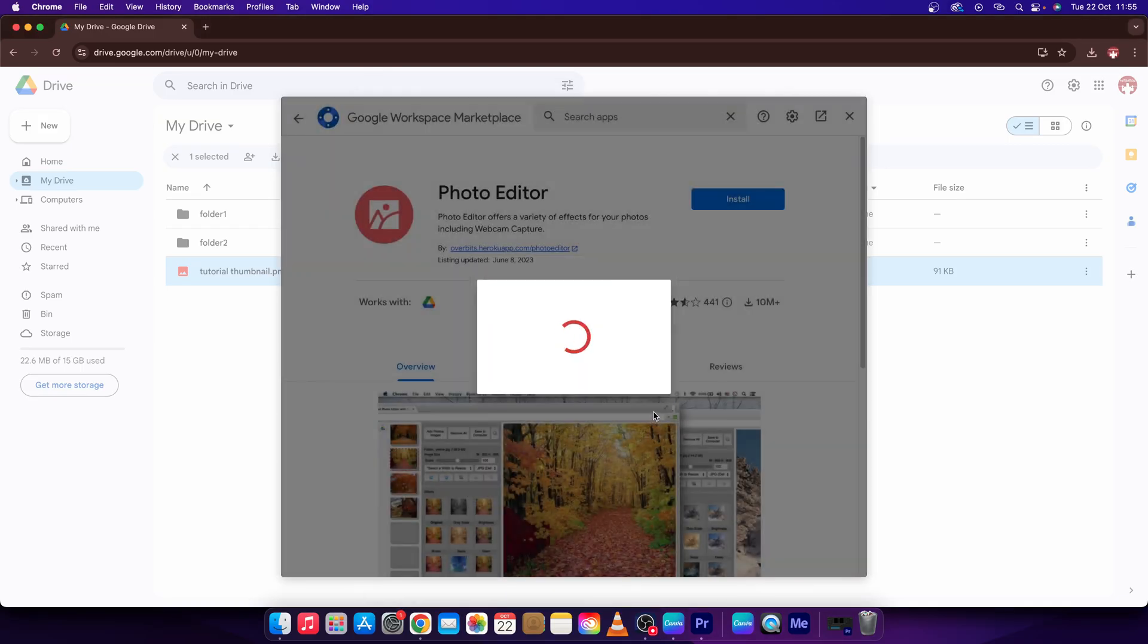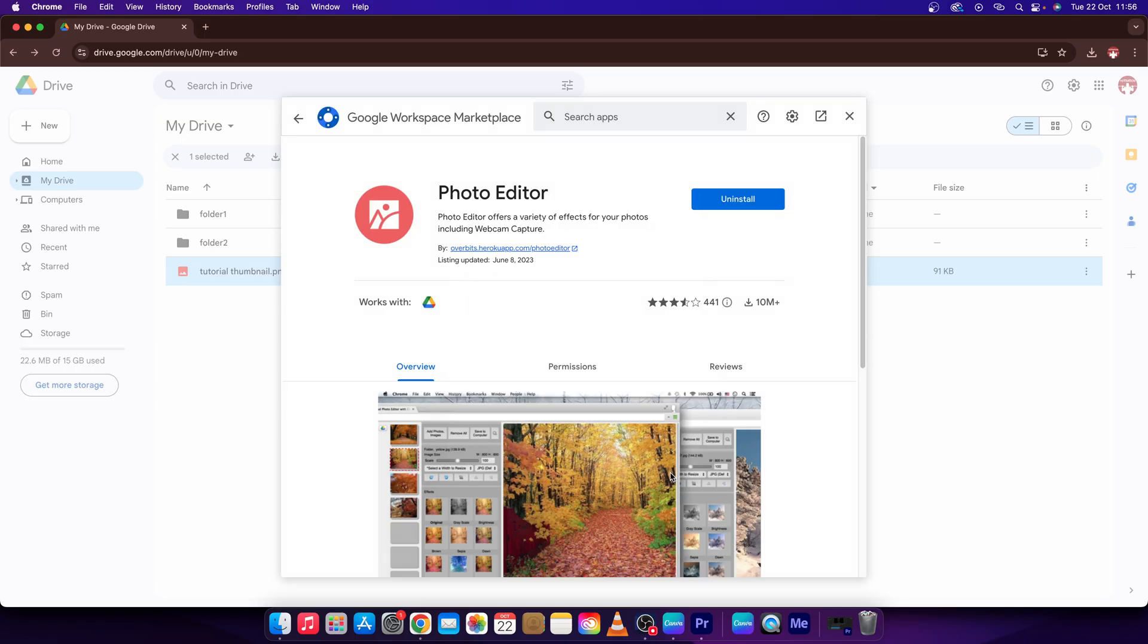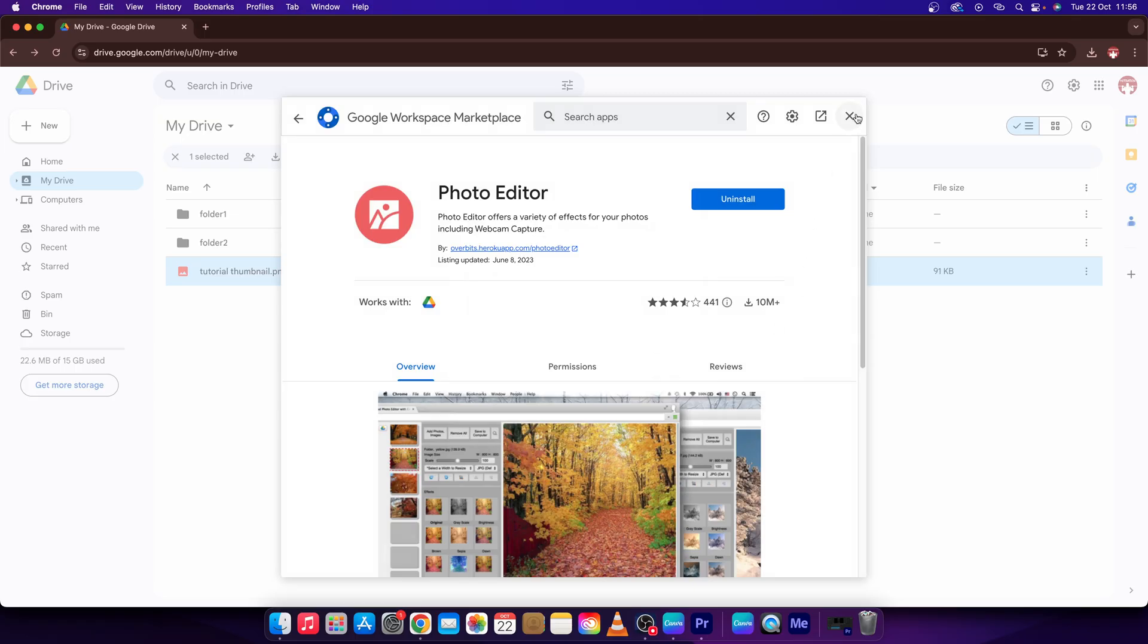Now wait while it loads and then your photo editor should be ready. Press done and then close this window.